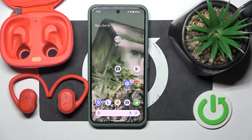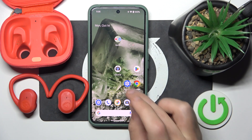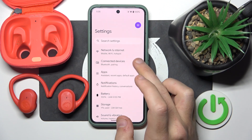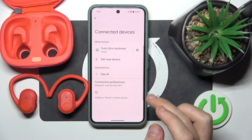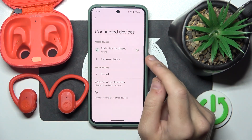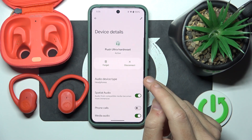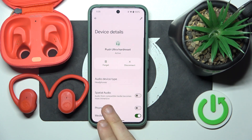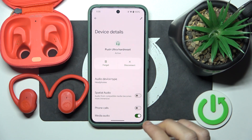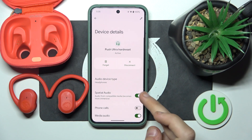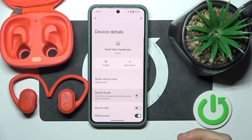You have to start by opening Settings, then go to Connected Devices. Now click the settings icon near your headphones, and then we have a line for special audio — click on it to enable it, and click again to disable it.